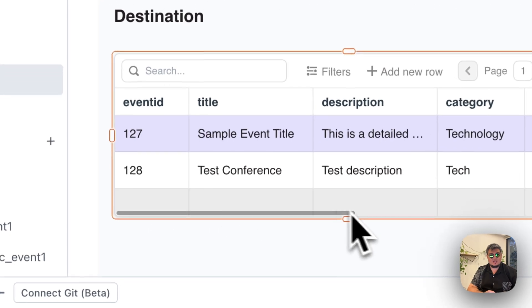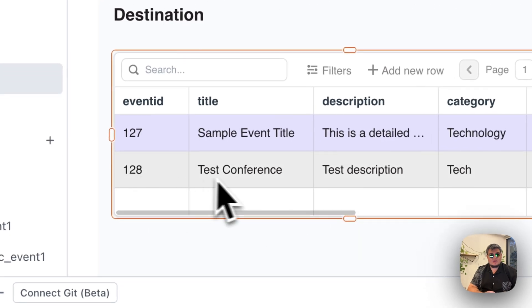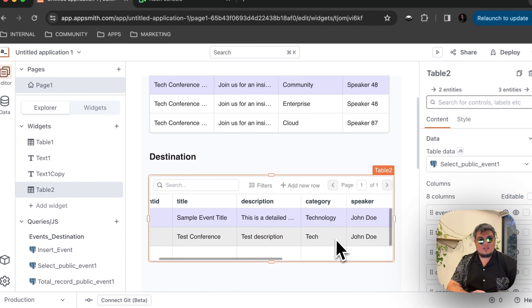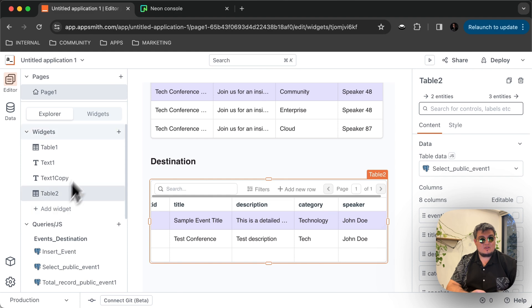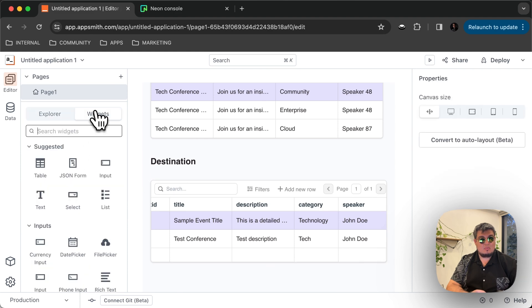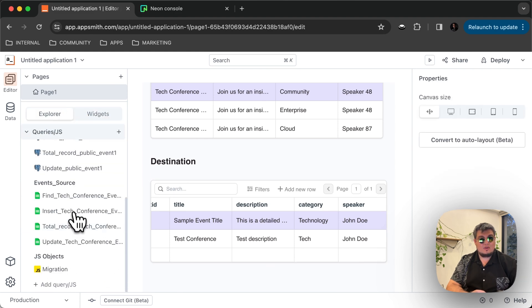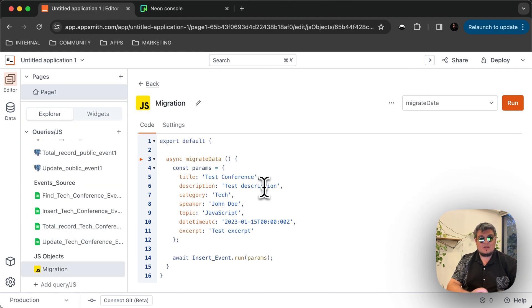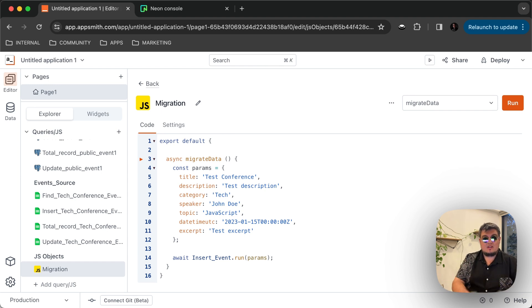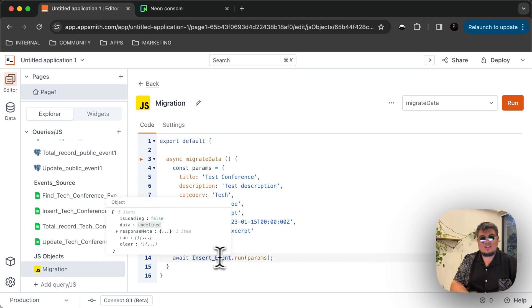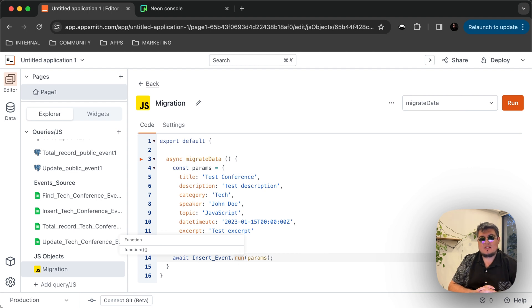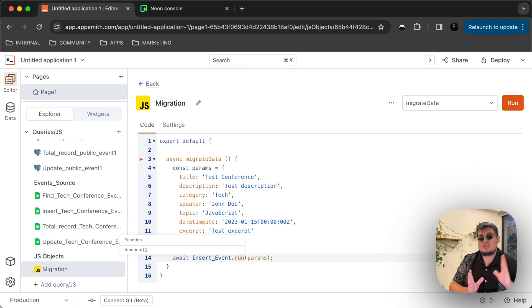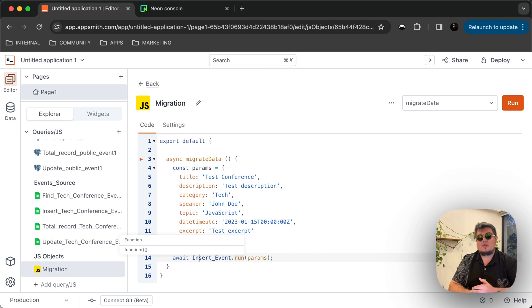And there it is actually. As you can see, there's conference, there's description, tech, tech. That's the actual structure that we passed from our JavaScript object. So there you go. It looks like all we have to do is just call insert event.run, pass the parameters that we need, and now we're ready to start passing dynamic data from the Google Sheet into the database.